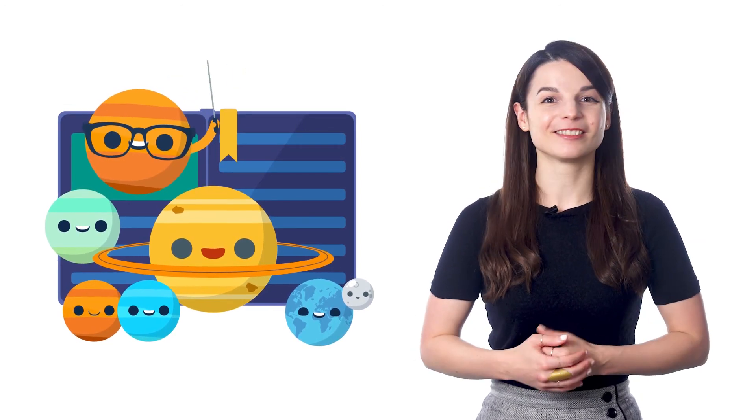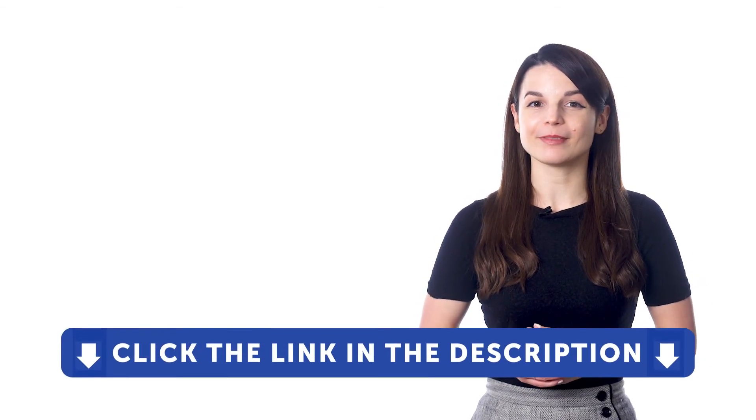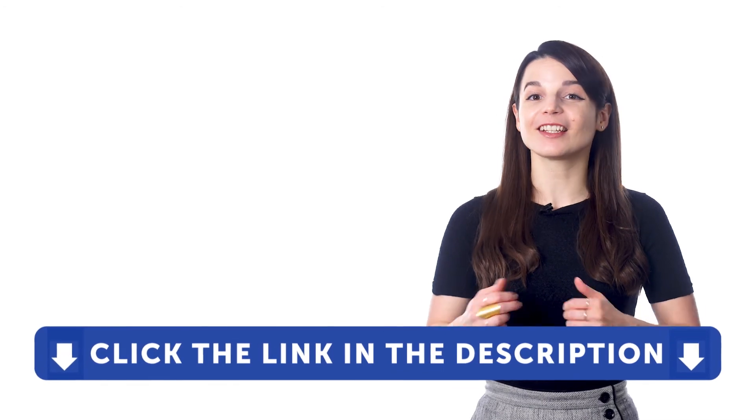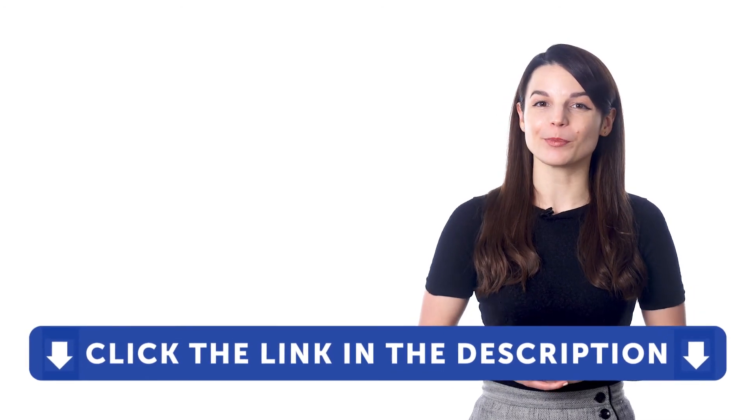And that's it. There are so many ways to keep yourself motivated. Do you have a favorite way? Leave us a comment, let us know. So, to make sure you stay motivated in your studies, just check out our complete language learning program. Sign up for your free lifetime account by clicking on the link in the description.